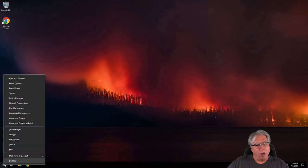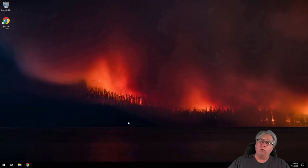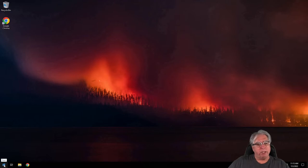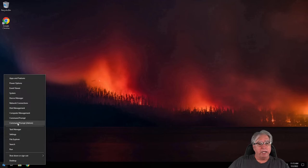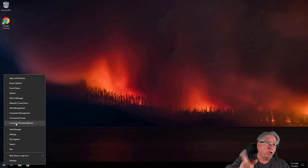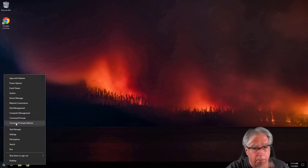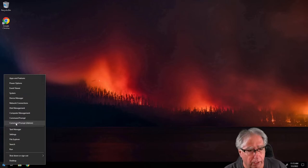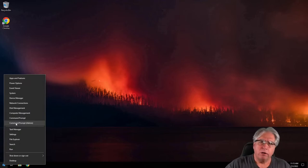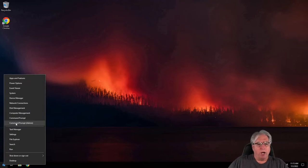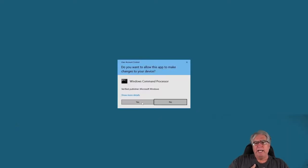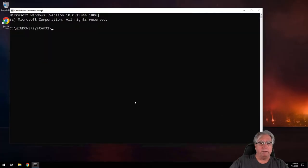I'm going to go ahead and launch a command prompt. The way that I get to the command prompt, I typically will just right-hand mouse click the little start icon down here at the bottom, and go down to where it says command prompt admin. On your system, if you haven't modified it, that could say PowerShell — doesn't matter, you can run this inside PowerShell as well. But I prefer to use a command prompt just because I'm old school. It's going to ask me if I'm running this as the administrator, and I'm going to say yes.